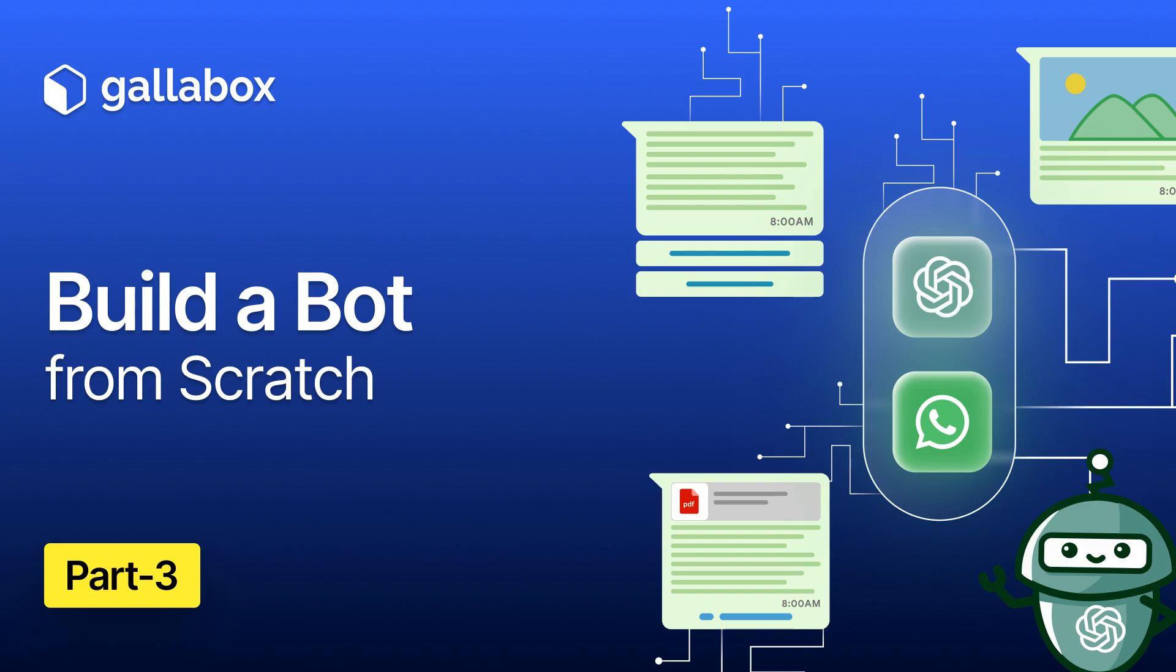Hey everyone, welcome back to the Galabox tutorial series. This video will guide you through creating a bot from scratch within Galabox. Building a bot from scratch allows for full customization and control over its functionality. Let's explore how to create a bot from scratch.